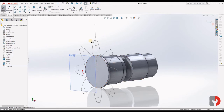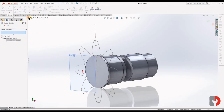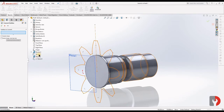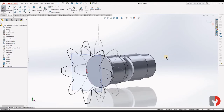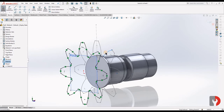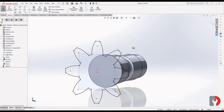We want this profile to be on Plane 1. We don't want to draw it again, so we will Convert Entities to convert that profile onto Plane 1. The geometry is converted and it has been created as a profile on Plane 1. Now we will hide Sketch 2.